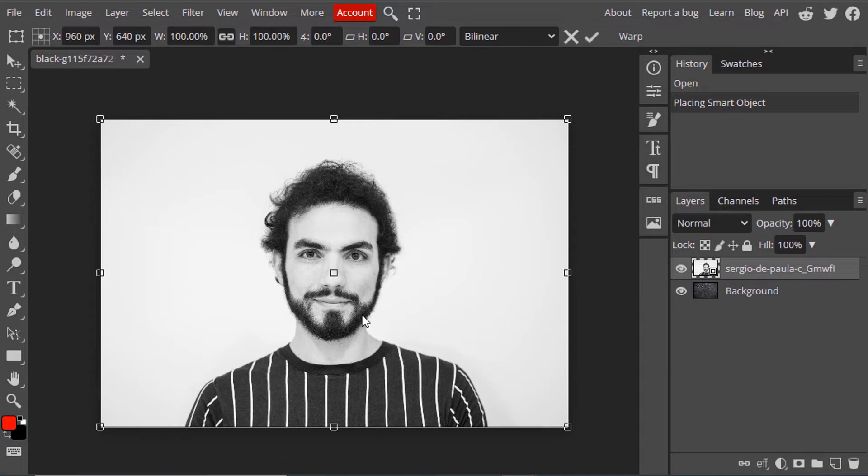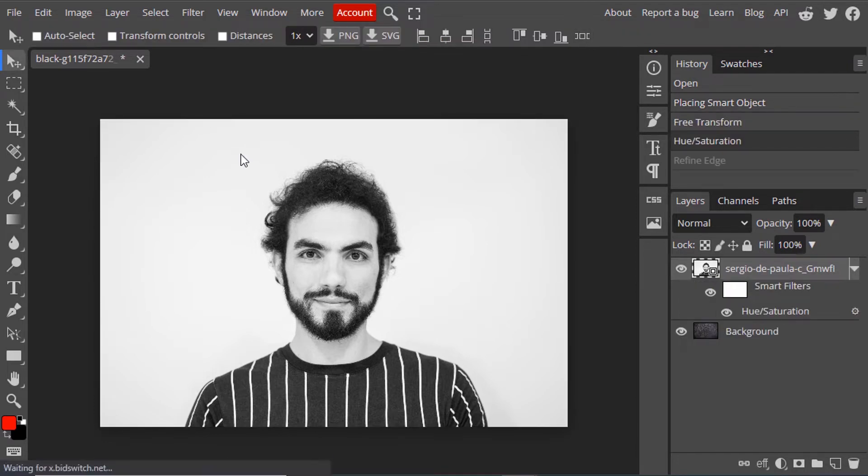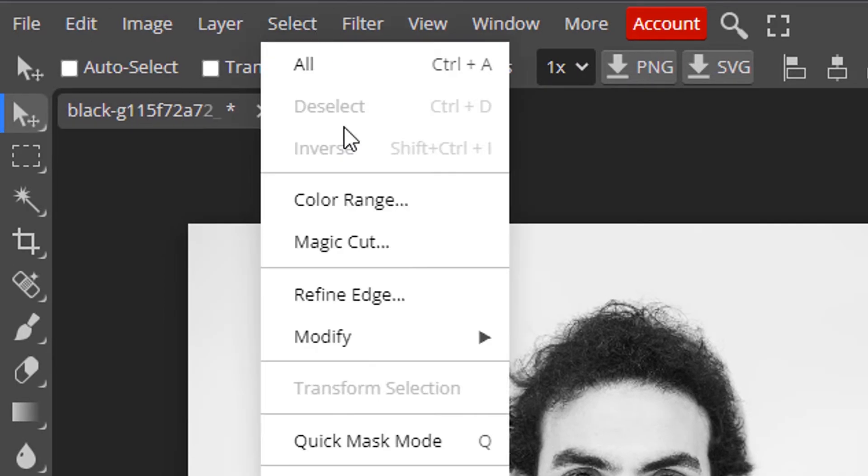If your image is in color, we need to convert it to black and white. There are many methods to remove the background. I'm going to use one of them. Go to Select, Magic Cut.